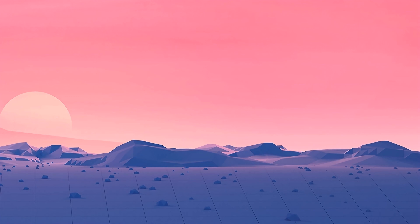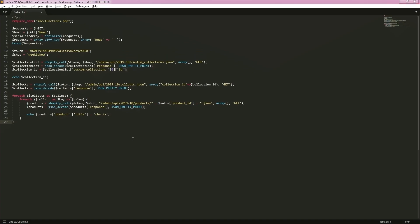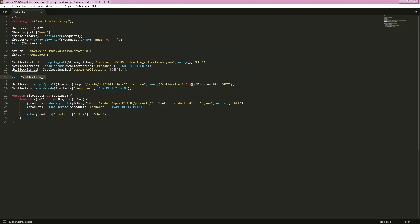Okay, so let's continue the series. Let's open index.php and take a look at the progress we made in the last tutorial. We gathered data from the Shopify store, used the custom collection API, took the collection ID, and then used that data to call another API which is the collects API.